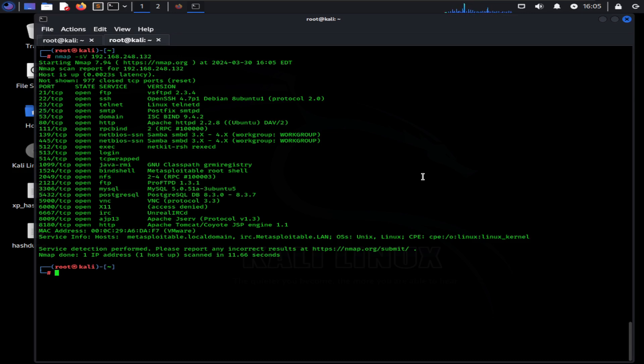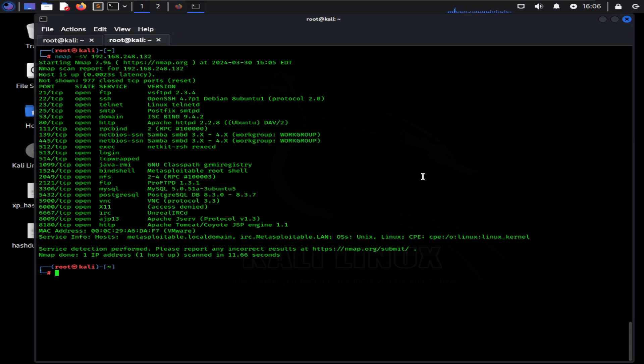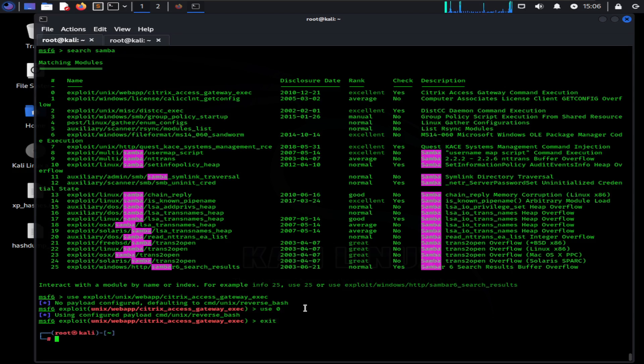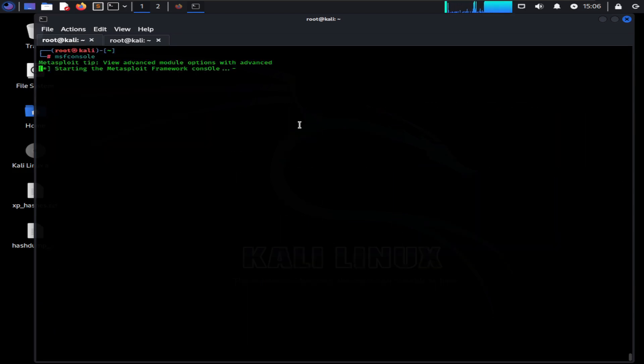Now that we have performed the service detection step, we know what versions of applications our victim is running. We just have to find out which one of them might be vulnerable. You can find out vulnerabilities just by googling about them, or you can also search them in your Metasploit database. Let's do the latter and search in Metasploit. Fire up your Metasploit console with the MSF console command.